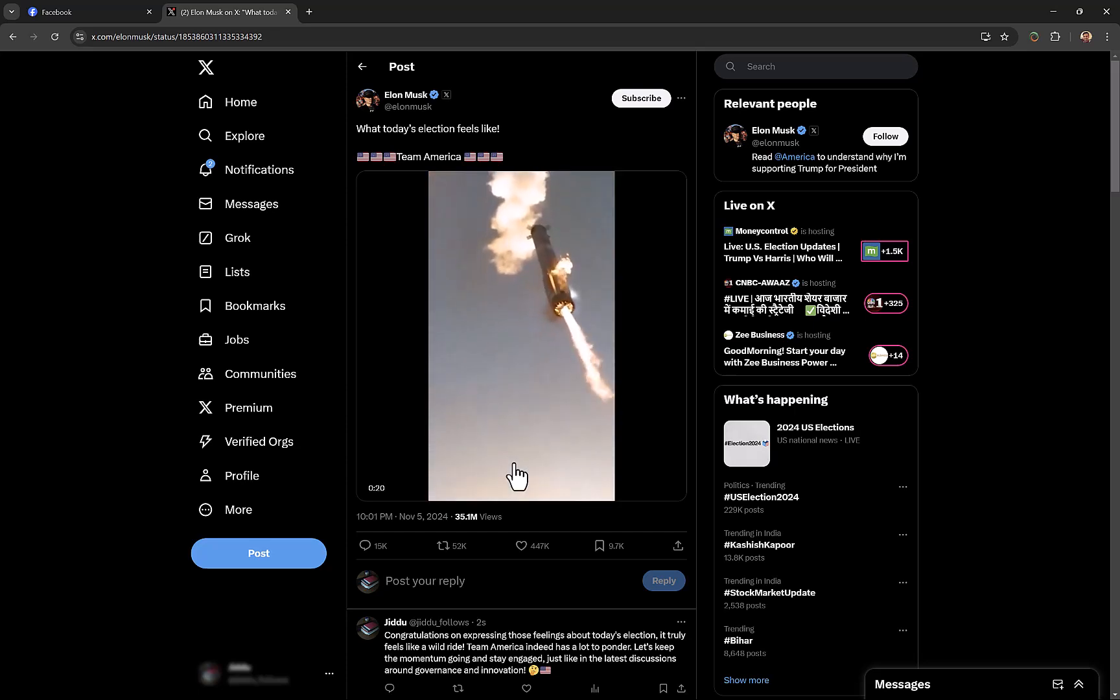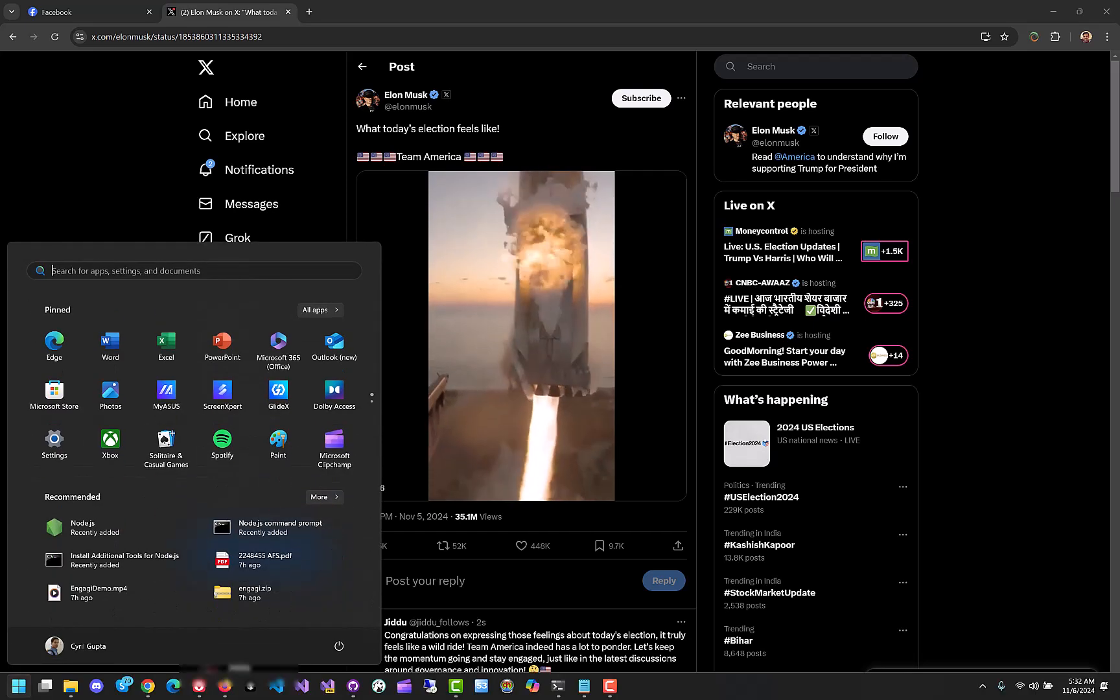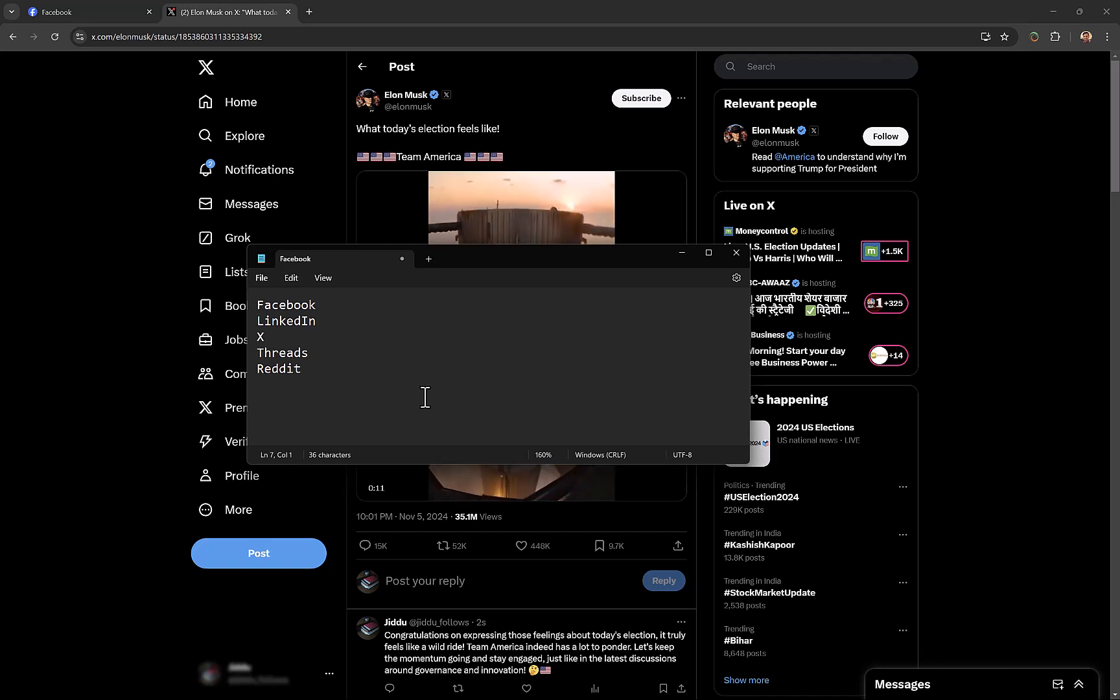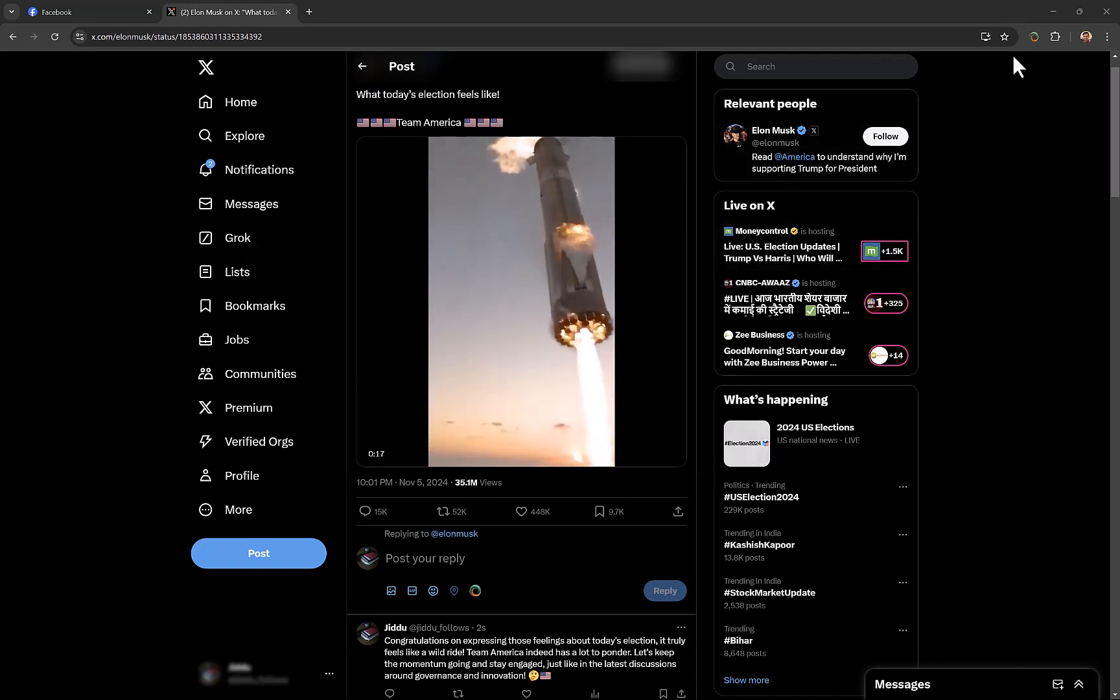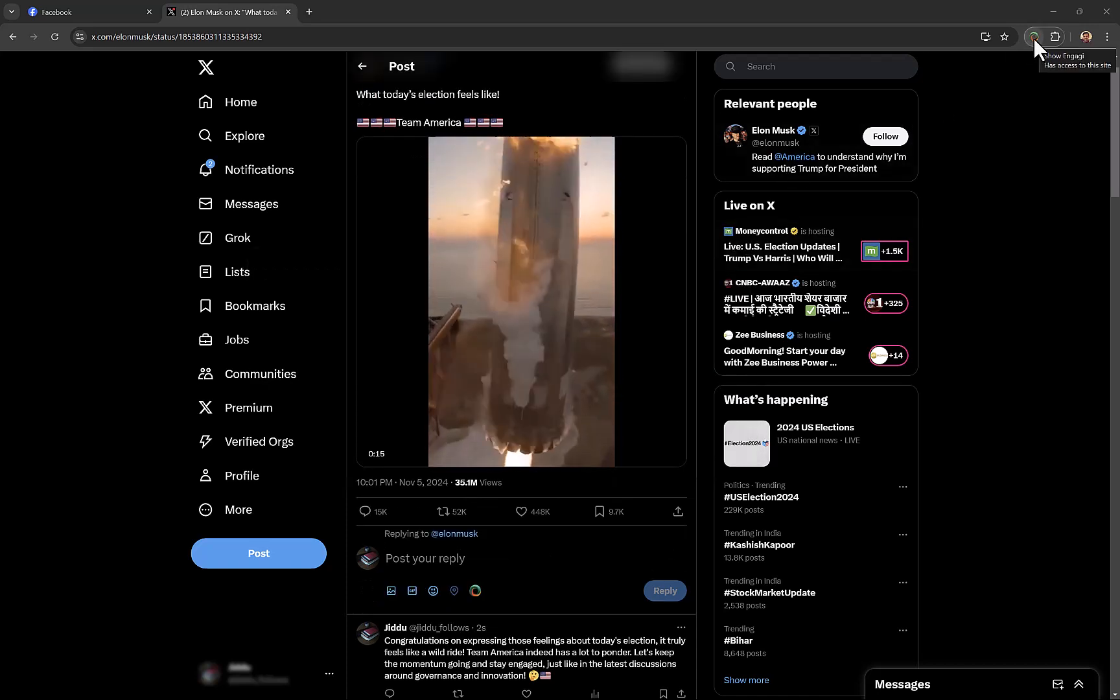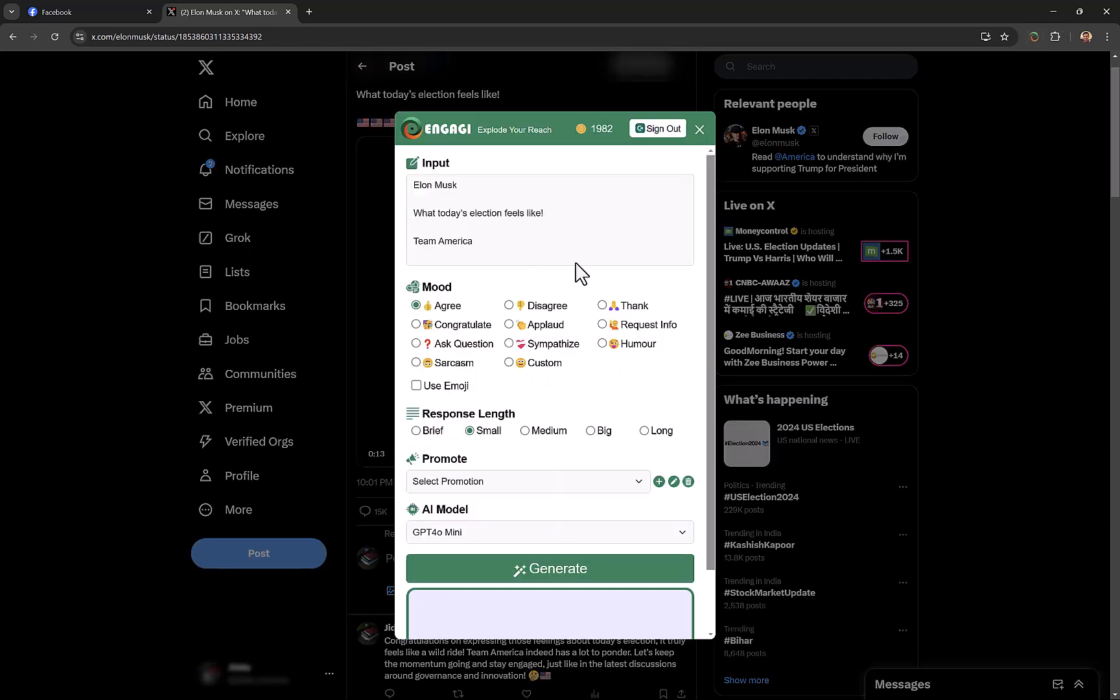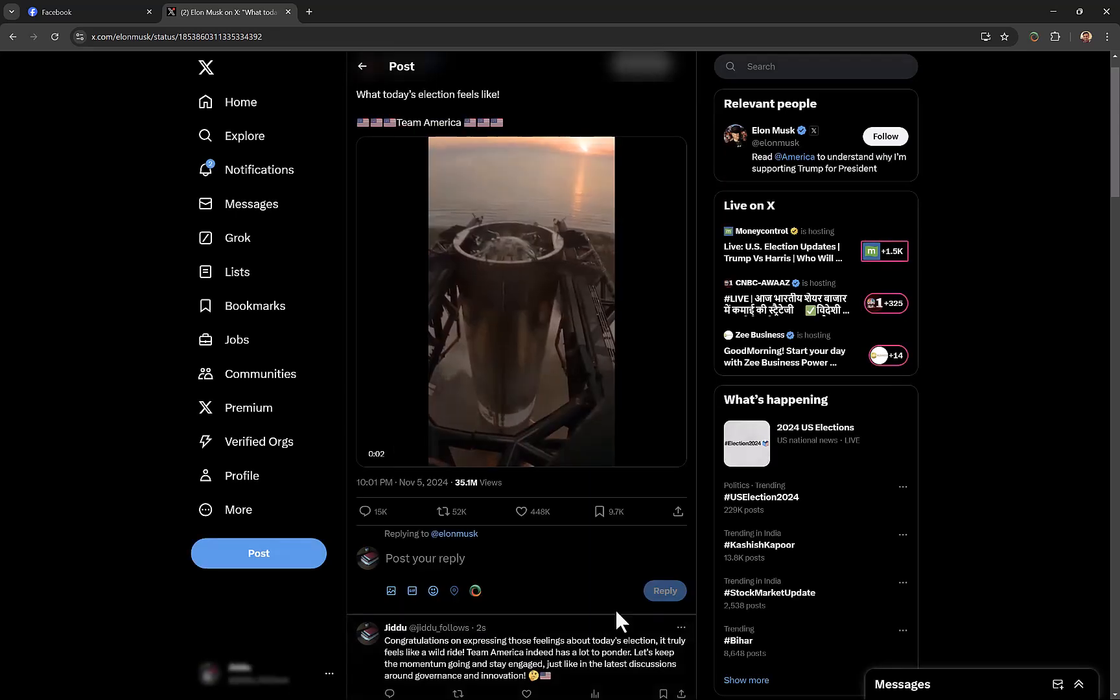It also works with Pinterest, Twitch, YouTube—all the social media networks. You can have a little Engagee icon right on the browser, you can pin it and use it on any website. Just by clicking on it, the Engagee pop-up will pop up and you will be able to craft fantastically relevant responses in just a matter of seconds.